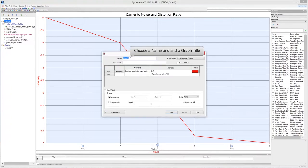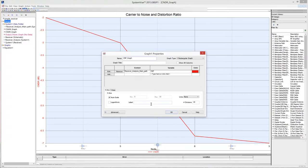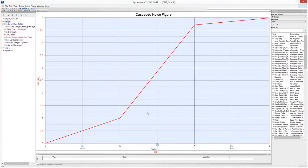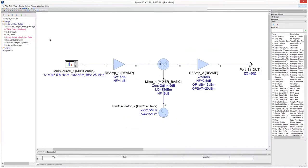Choose a name and a graph title. Then click OK. The graph displays the noise figure at each stage of the receiver chain.